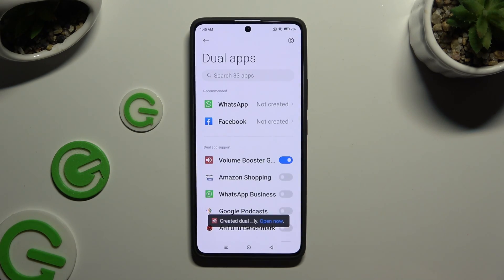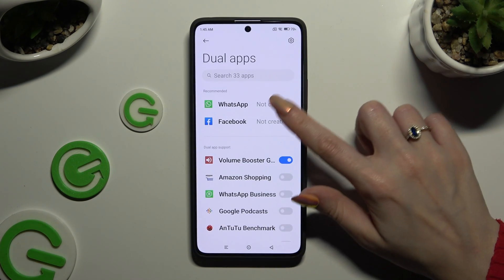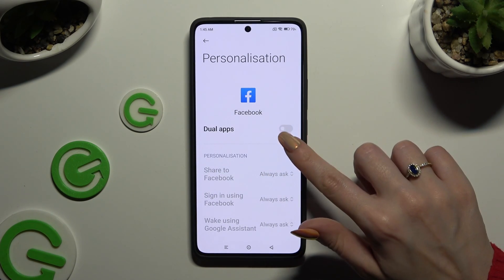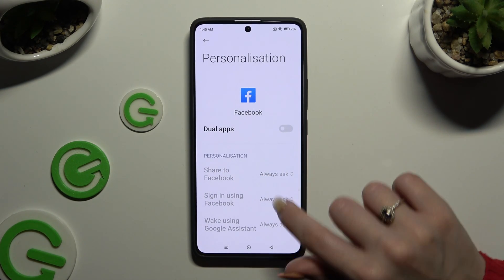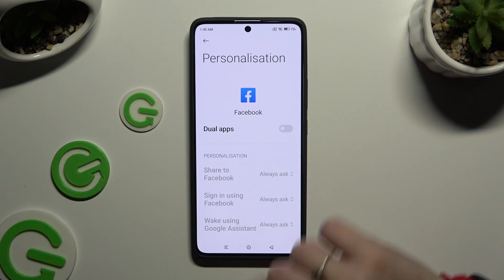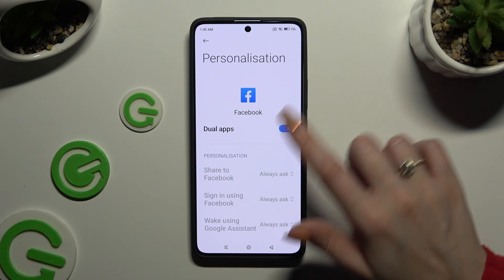You can also tap on one of your recommended apps and clone it by clicking the toggle next to the Dual Apps feature, then wait as well.